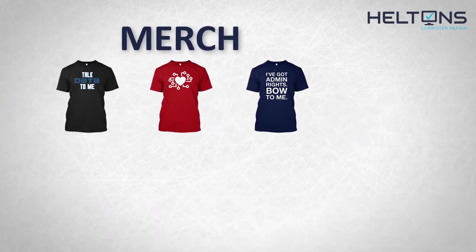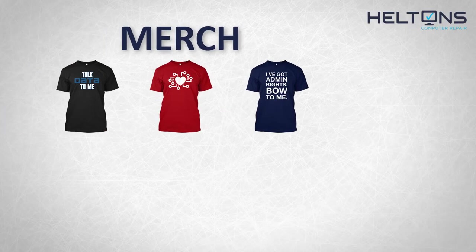Consider checking out our merch store, link in the video description. And for the rest, I will see you on the next video.